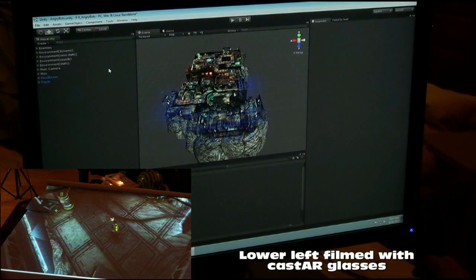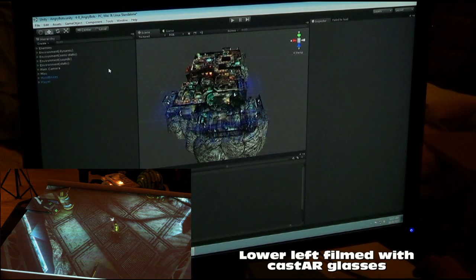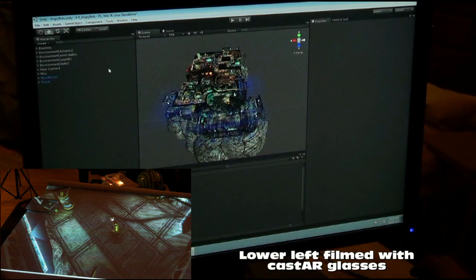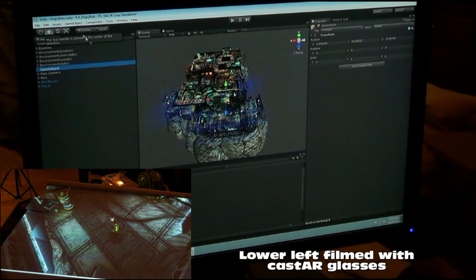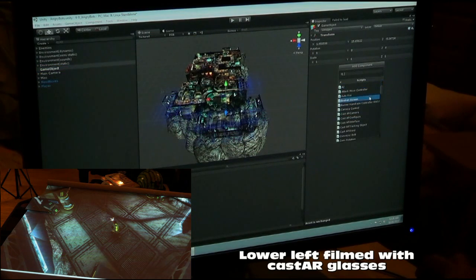We wanted to give you a quick demonstration of how to take an existing Unity project and convert it over to the CastAR augmented reality space. Right now what we have in front of you is the AngryBots Unity sample game. First you want to create an empty game object, and then from there add a script component that points to the CastAR interface.